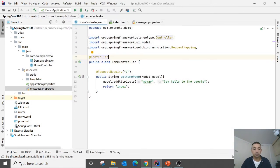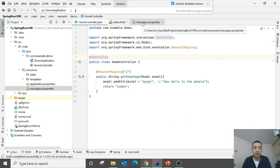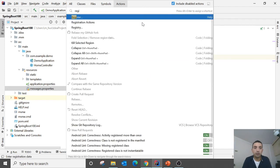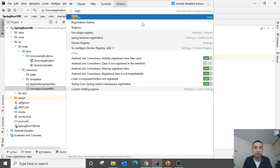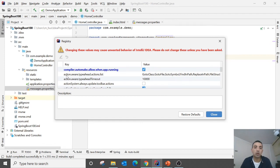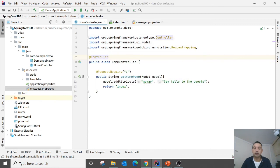And after that click Ctrl Shift A and type here registry. In registry you need to check off this one, compiler auto make allow when app running. All right, you check this one and close it.